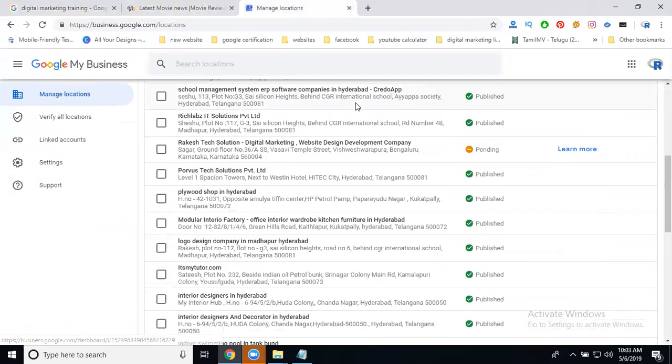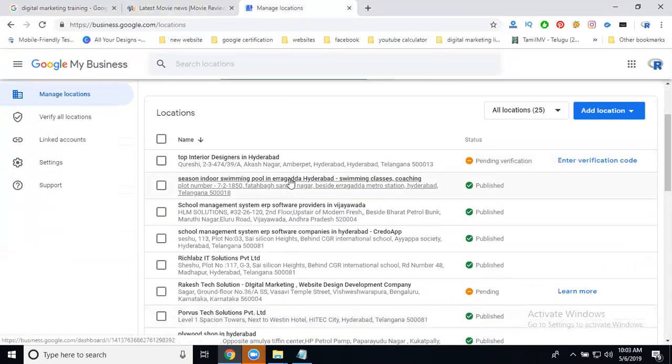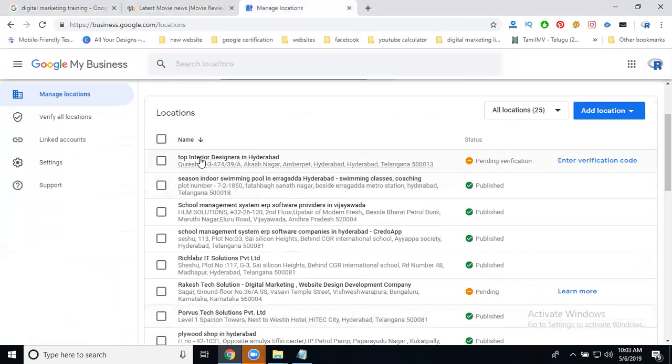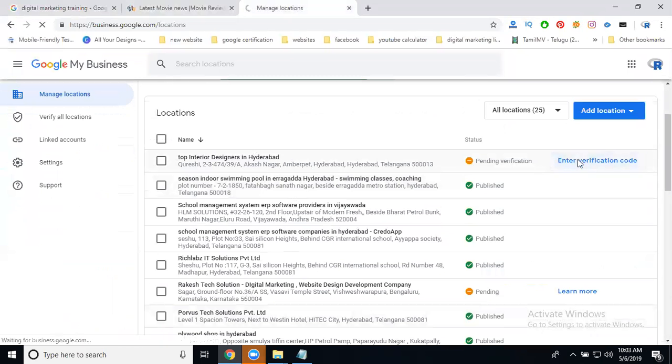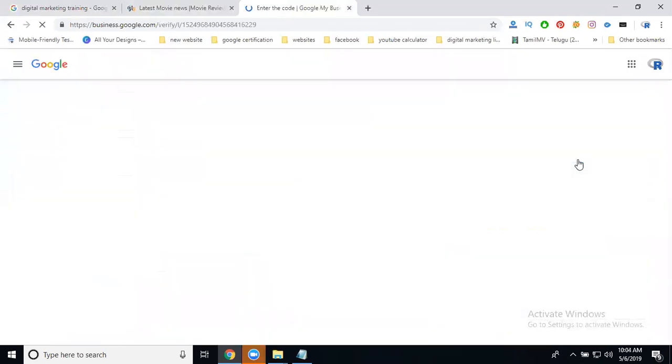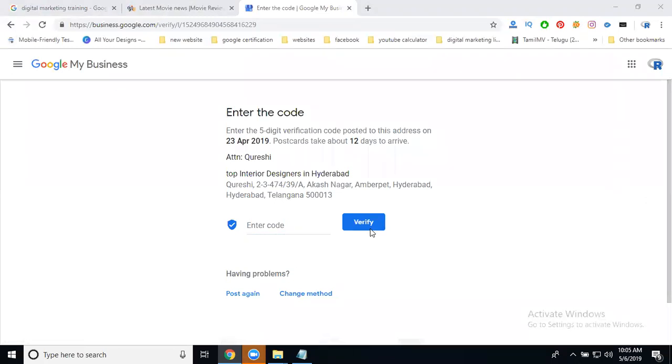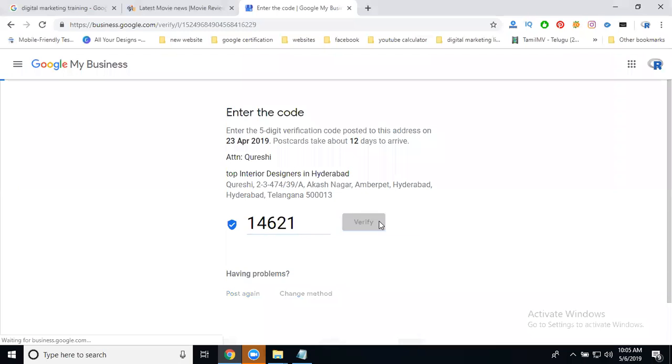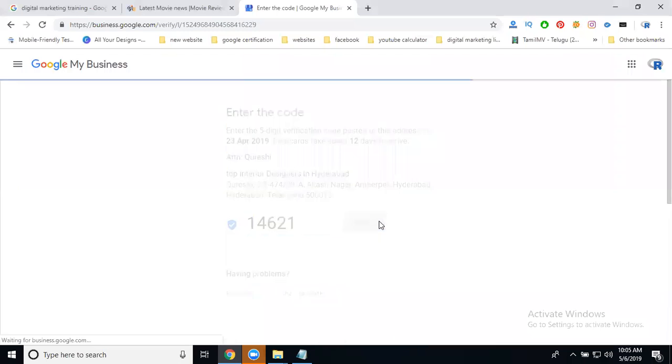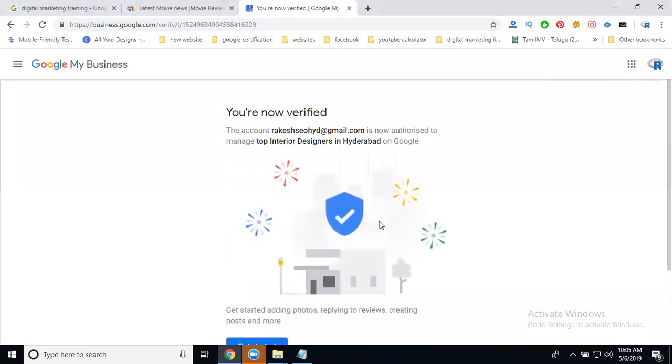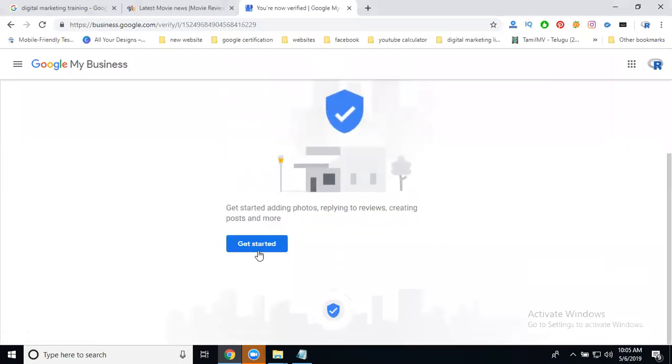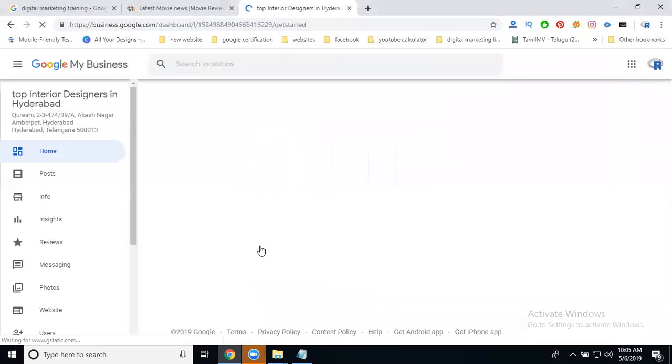First of all, we can approve everything for mapping. You see this location - Top End Business in Hyderabad - waiting for verification. To get verification, enter the verification code to activate my business page. The verification code is 146-21. I'm going to verify it. After verification, you can create your Google AdWords Express ads.